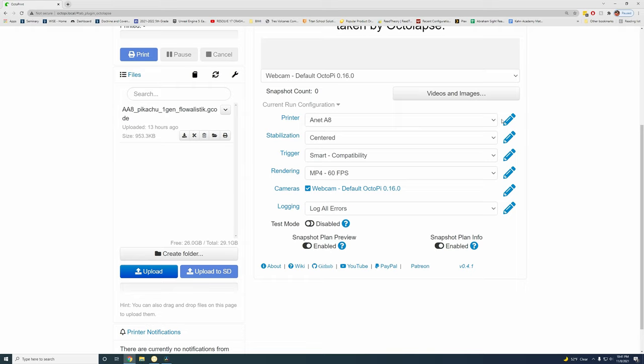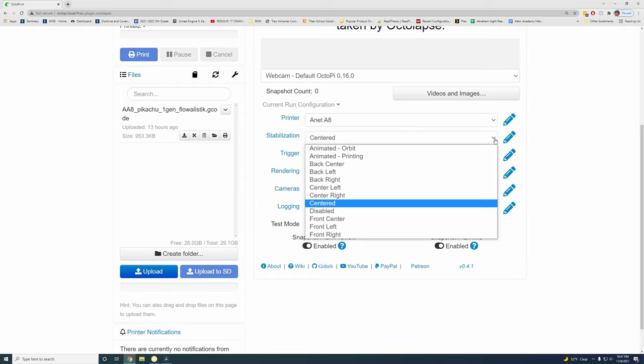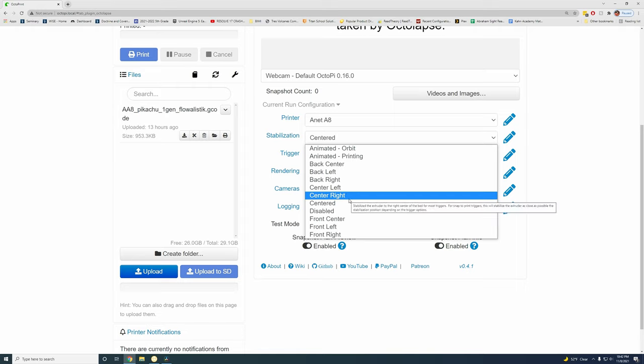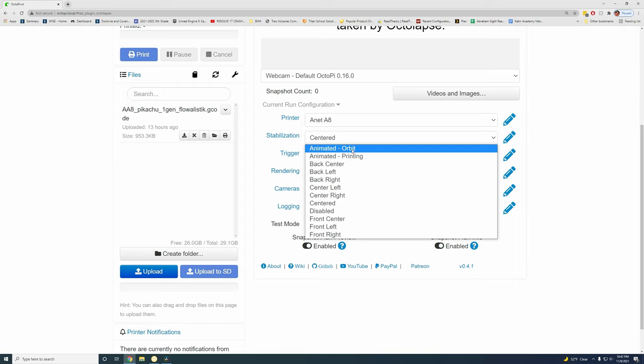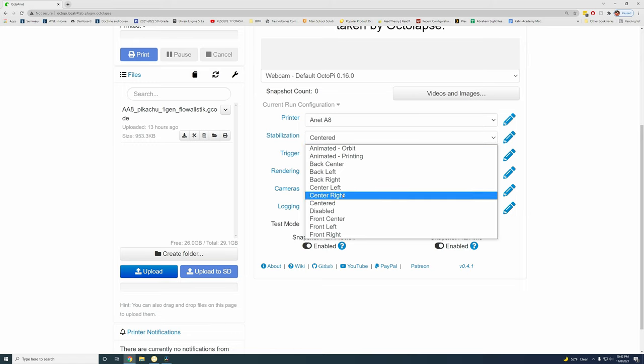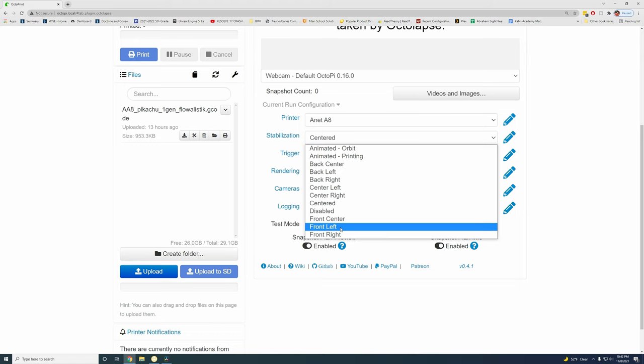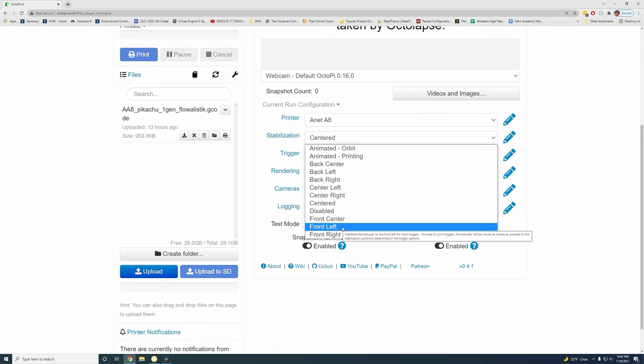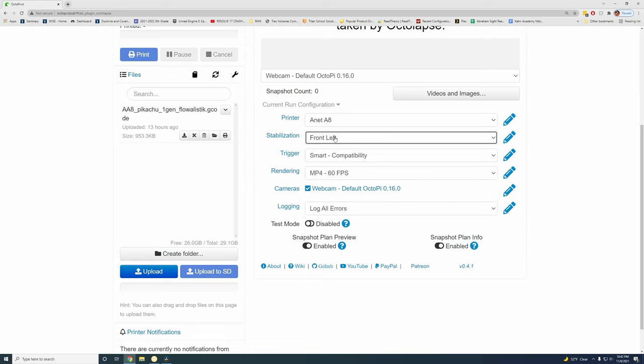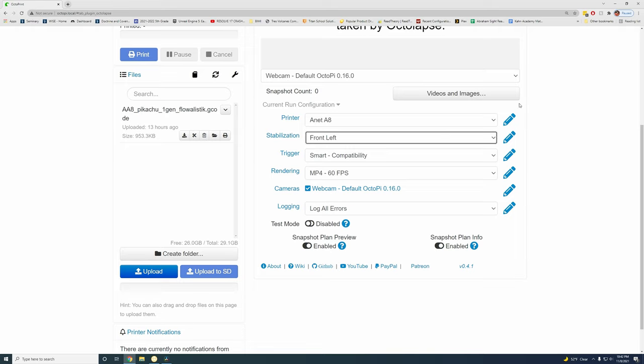Now what we want to do is we need to choose the stabilization. So this is where do you want the print bed to go when it takes the picture. For my case, I want it in the front. And then I want my print head to move to the left. So the print bed is going to come out, move the head off to the side, and then it's going to take the photo for us. So this is how you get really nice, clean looking, consistent layer by layer time lapses.